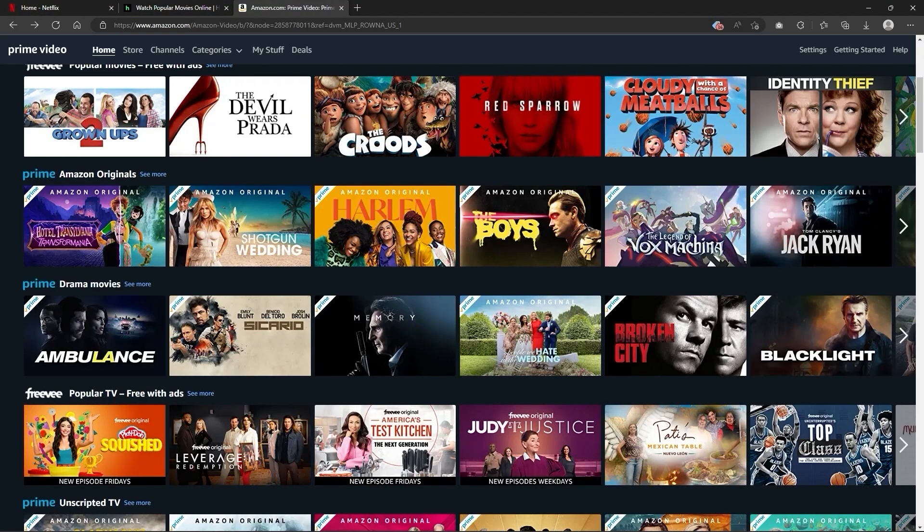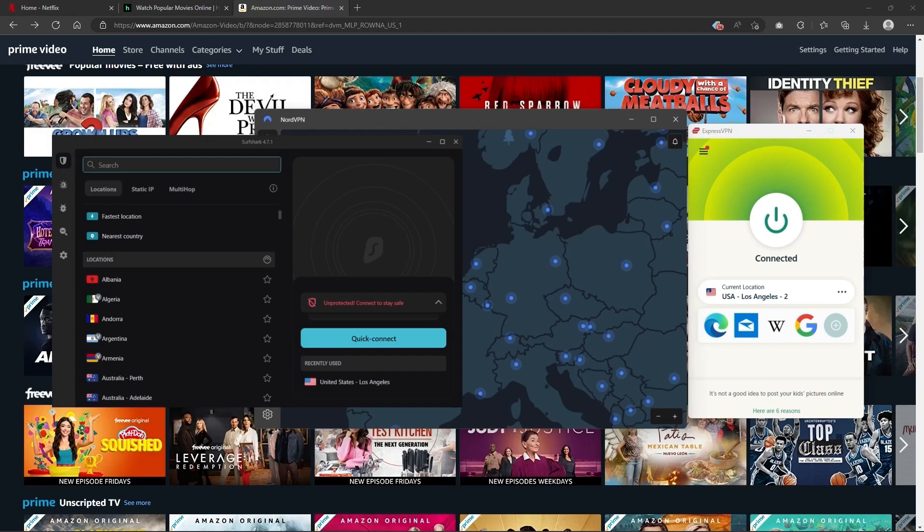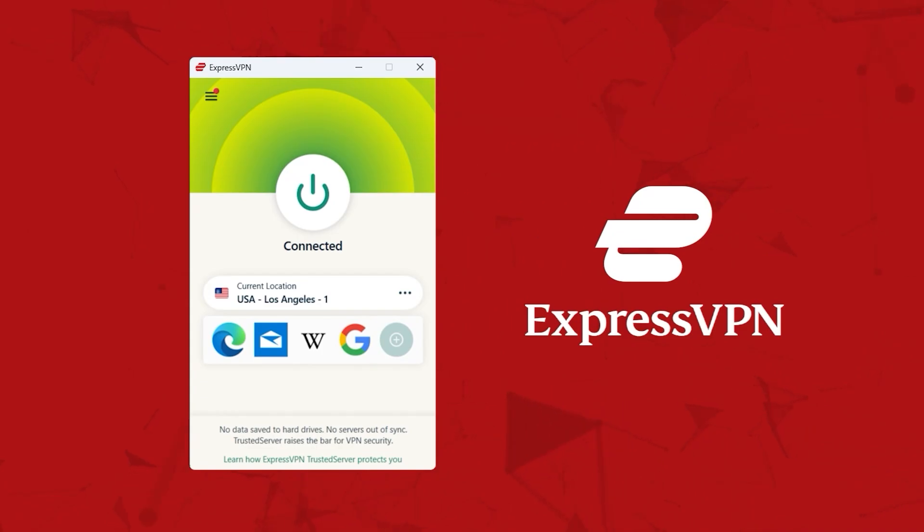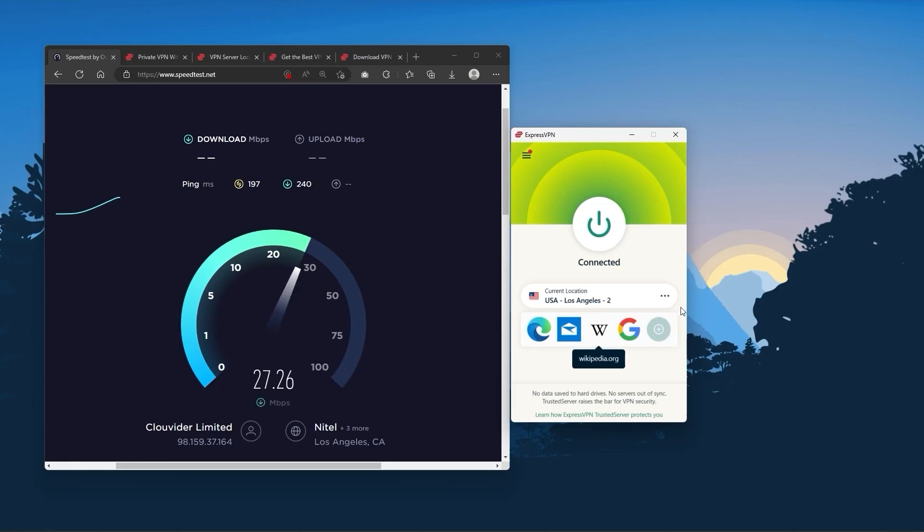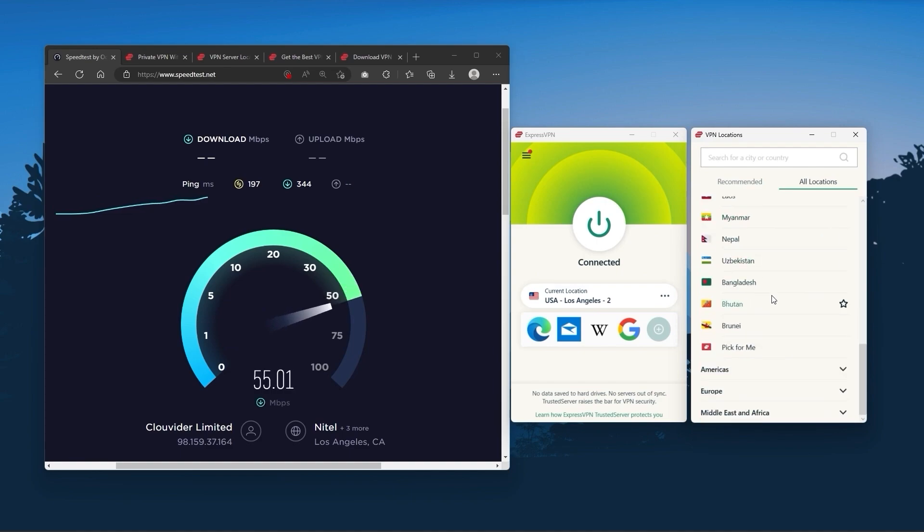But depending on your situation and preferences, one of them may be a better choice for you, and I'll explain why. Starting with ExpressVPN, and this is going to be the one to get if you're looking for the best overall, fastest, and easiest to use VPN.